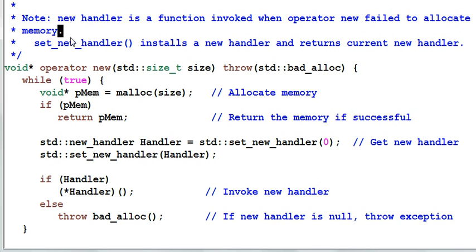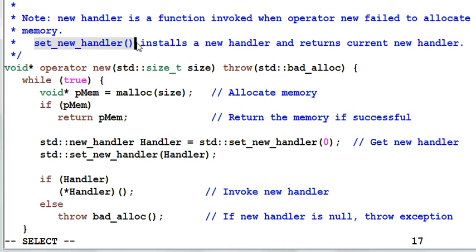But you can always set a new handler with the set_new_handler function. The set_new_handler function not only installs a new handler, it also returns the old new handler, or the current new handler.